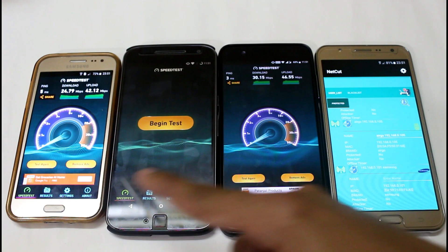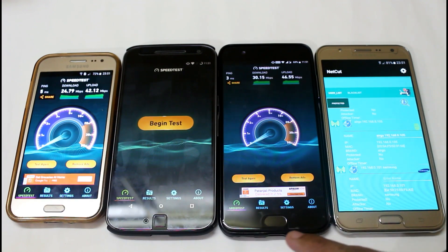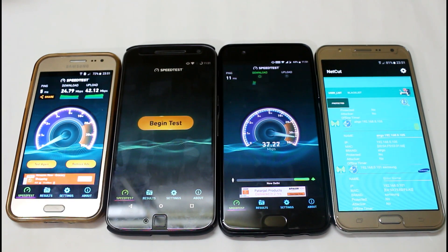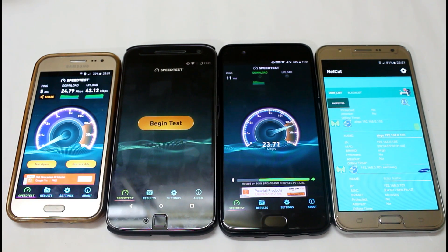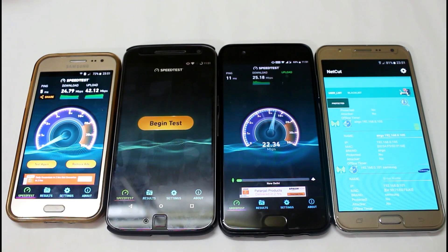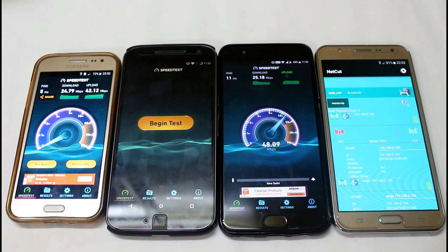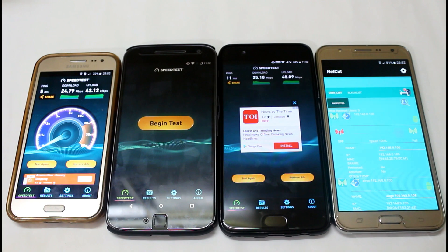Let's quickly test the normal network speed on the Samsung device. The normal network speed we are getting is almost around 40 to 50 Mbps in both downloading and uploading. Here you can see we are getting almost around 25 to 30% in downloading and in uploading we are getting almost around 50 Mbps. By using this application you can control the downloading and uploading speed.